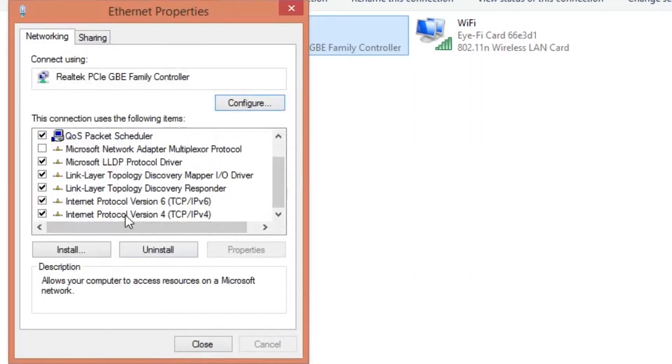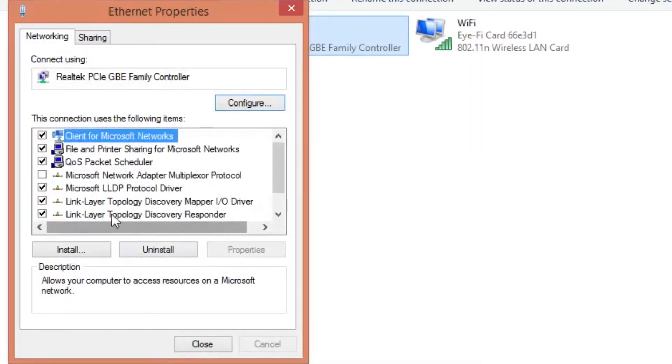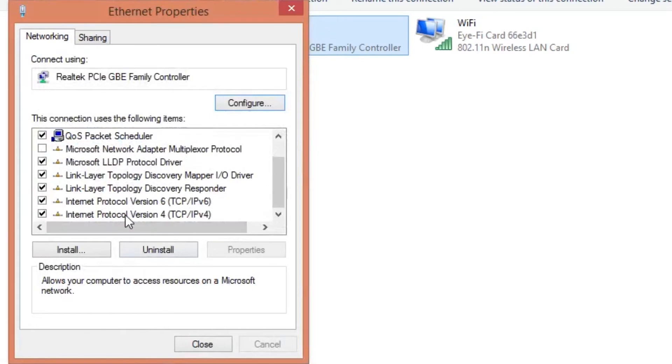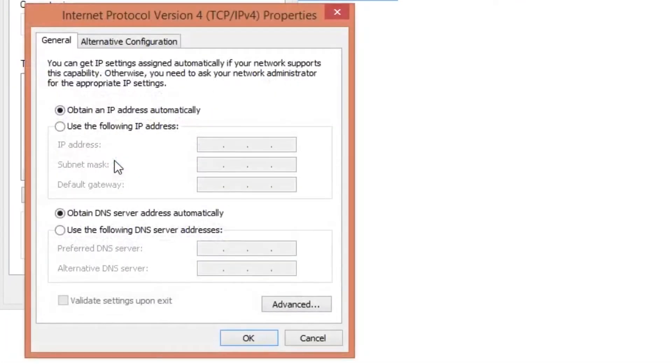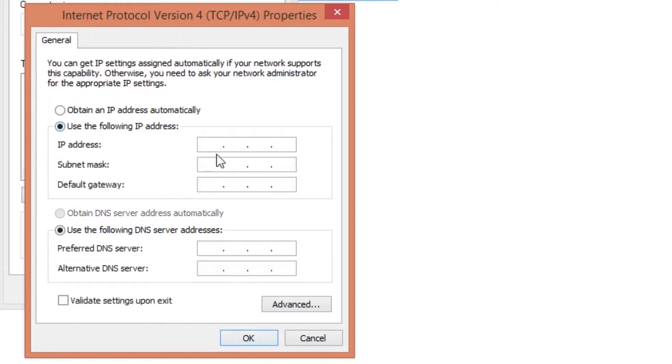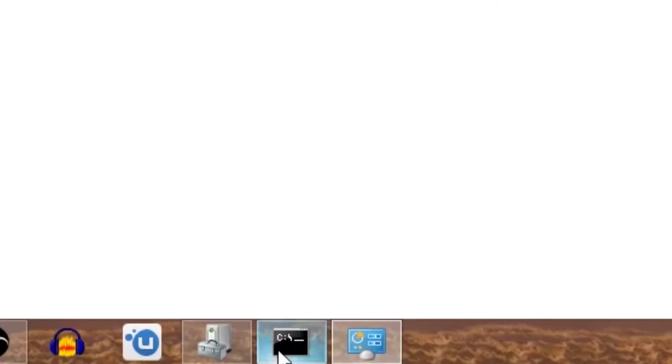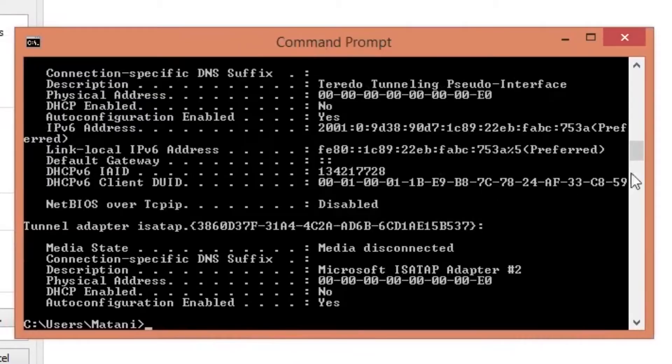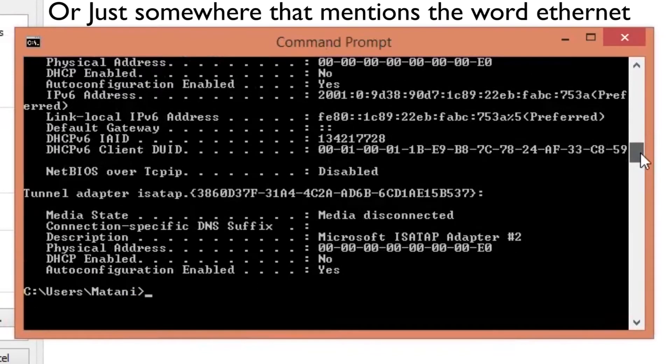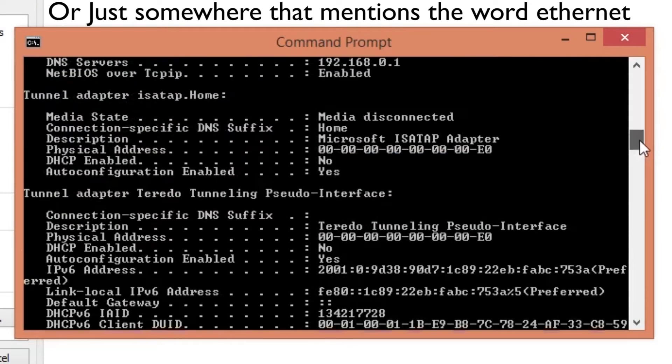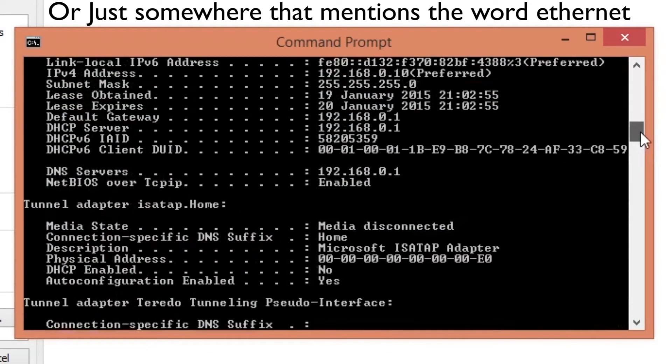Now head down the list until you get to the internet protocol version 4 settings. Double click on that option. Now check the use the following IP address option. We will find the options to type in over in the command prompt window. Look for the area in the list underneath the ethernet adapter local area connection.